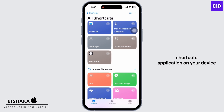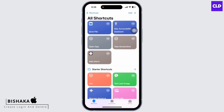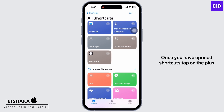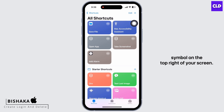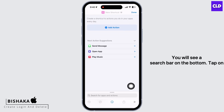If for some reason you do not have the Shortcuts application on your device, then you can easily download it from the App Store. Once you have opened Shortcuts, tap on the plus symbol on the top right of your screen.